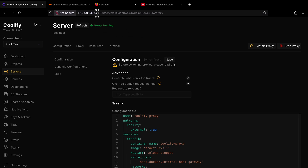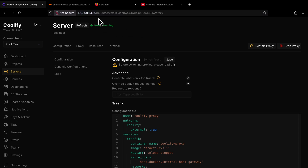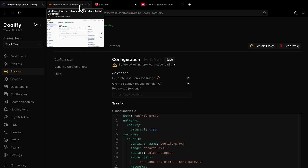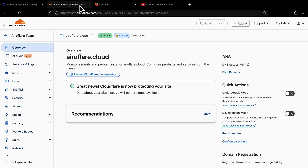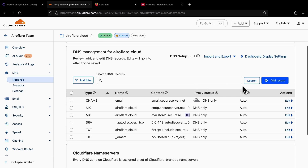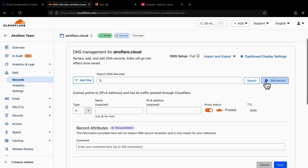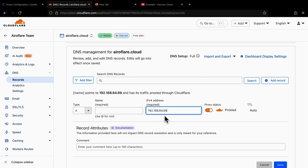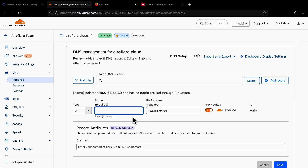Once the proxy is running, copy your server IP address and create a DNS record to point your domain to this IP address. I use Cloudflare to manage my DNS, so I will go to my Cloudflare dashboard and add a new A-type record that points to my server IP where Coolify is running. These steps are the same for other DNS providers, so you can follow along with this video.